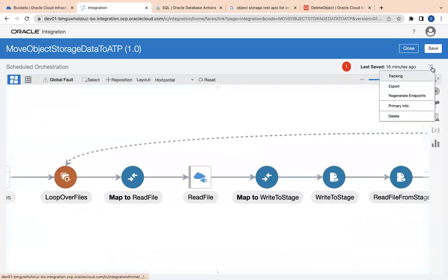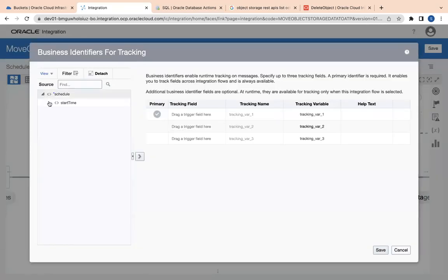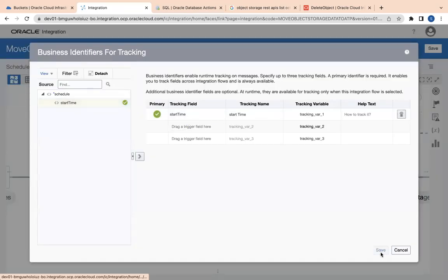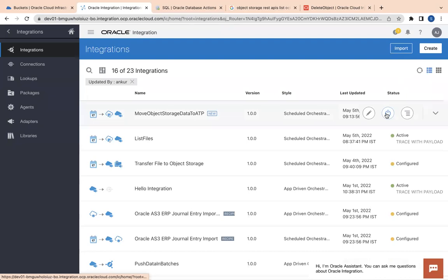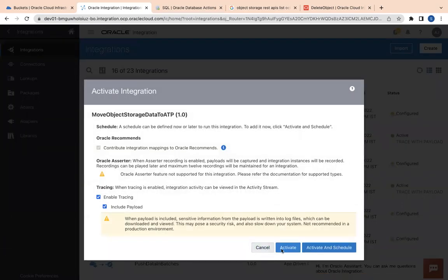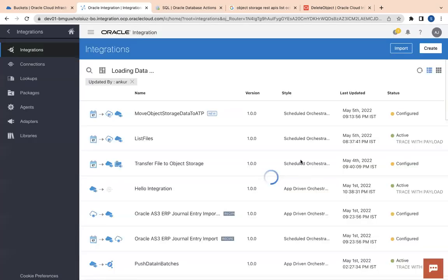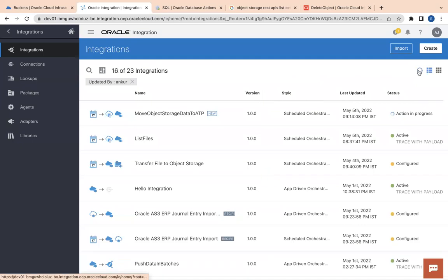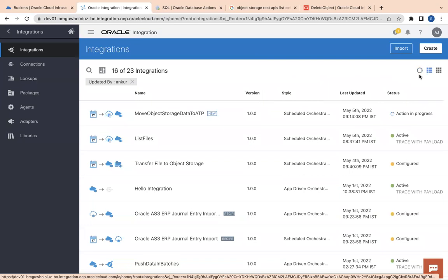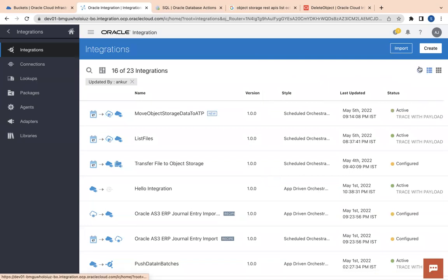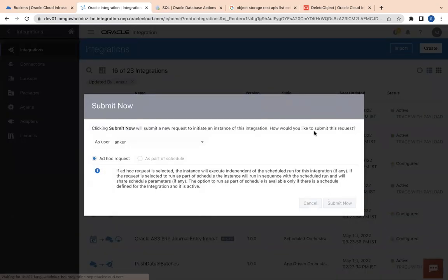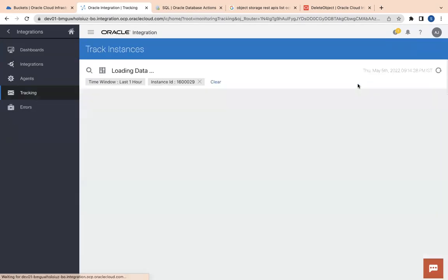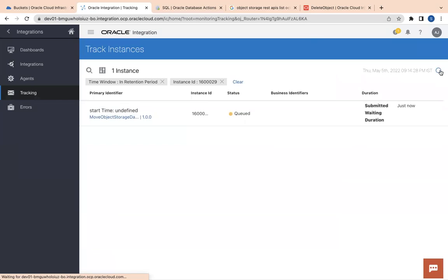Now let's enable tracking, then save and close. I'll activate this integration with tracing and payload enabled. After activation, I'll run it by clicking submit.